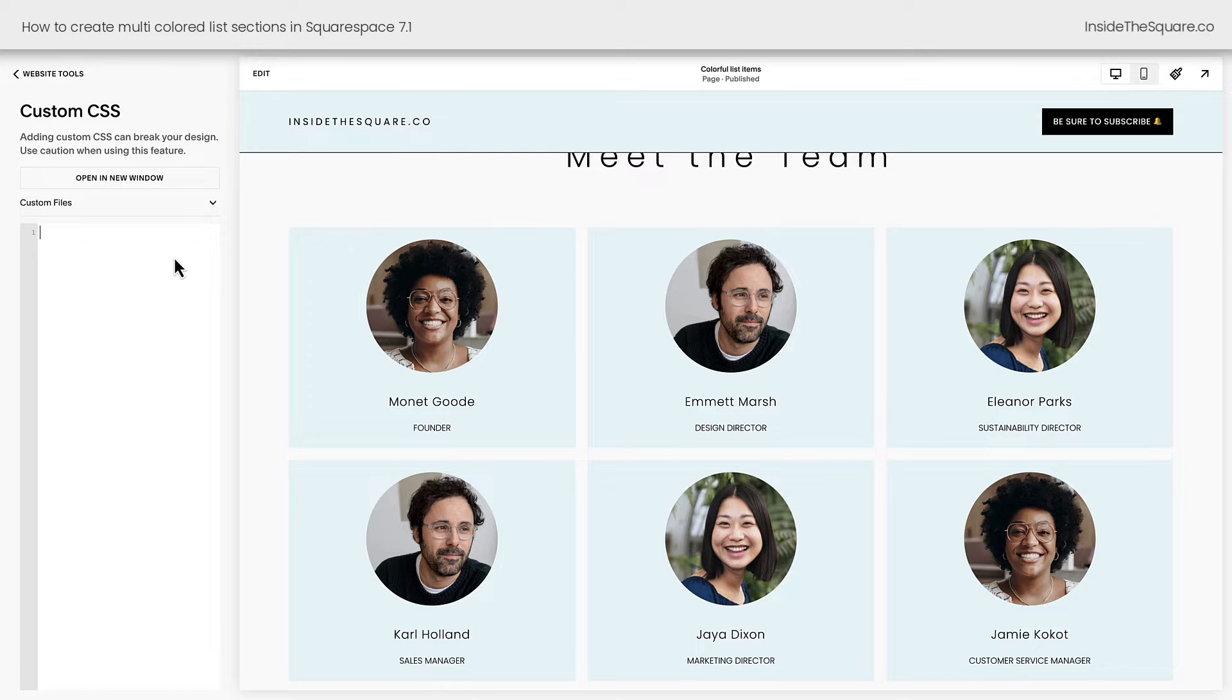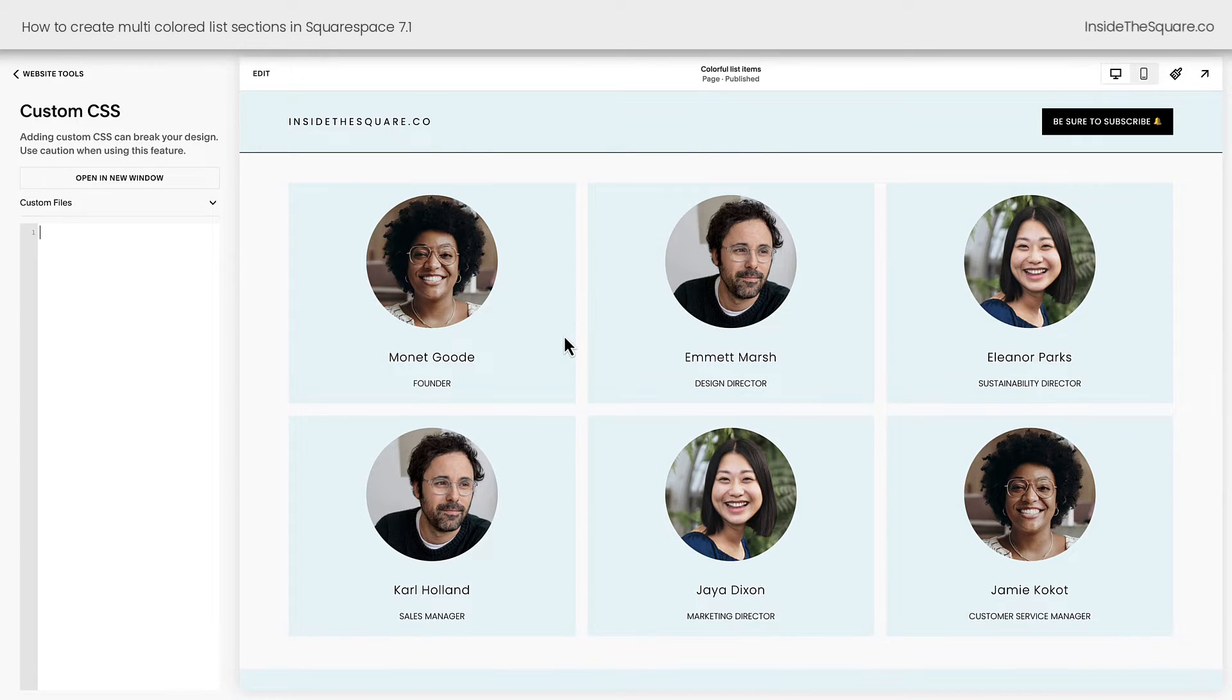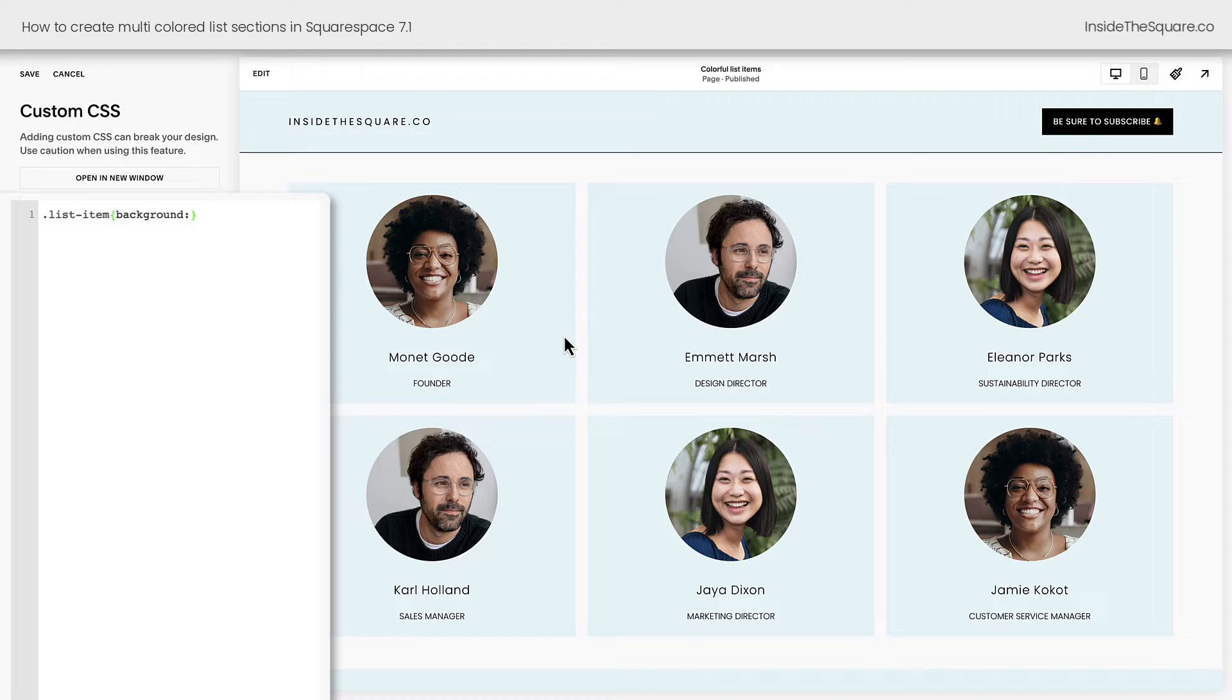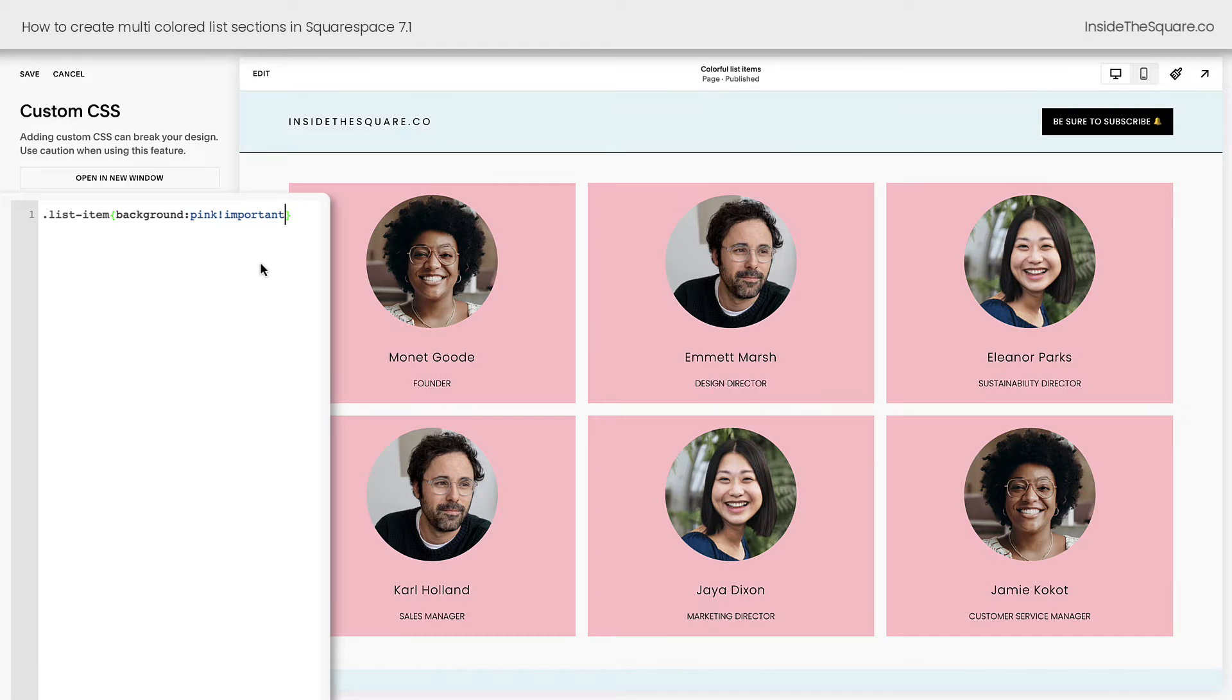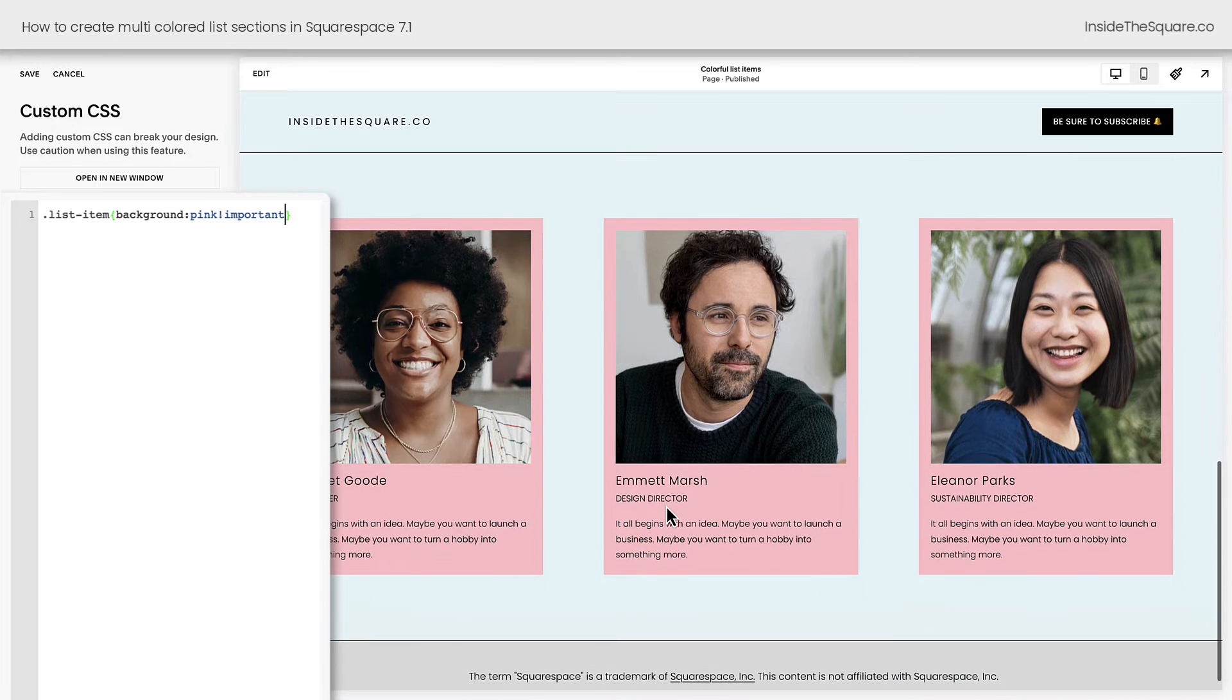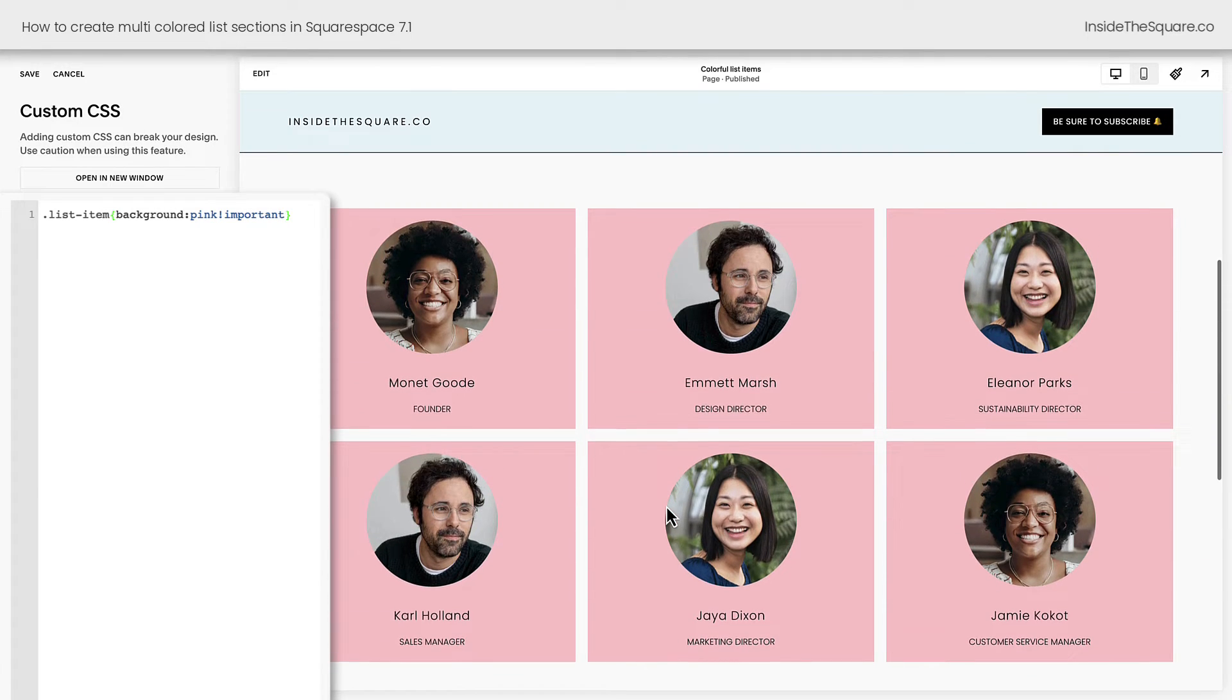The first thing I'm going to show you how to do is how to change the background color for all of them. Here I'll say List Item, and we can just say Background Pink exclamation point important. And now the background of every single list item has become a bright pink color.